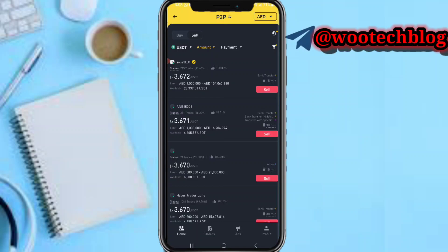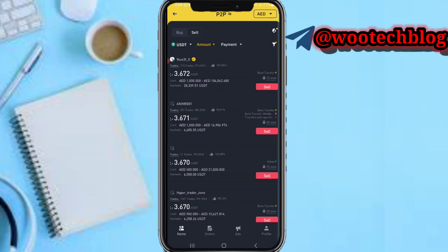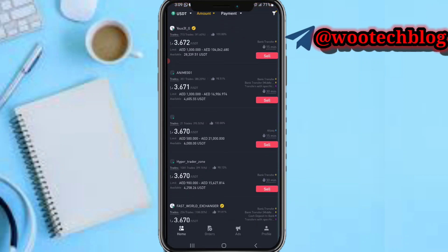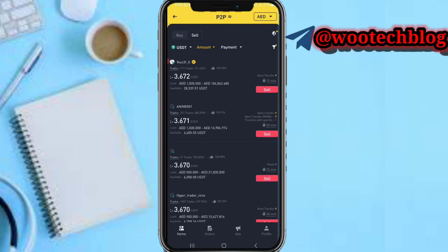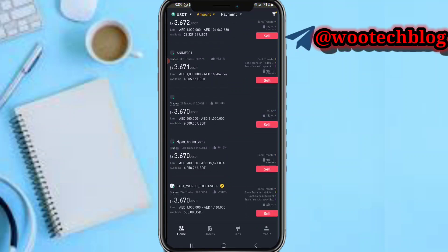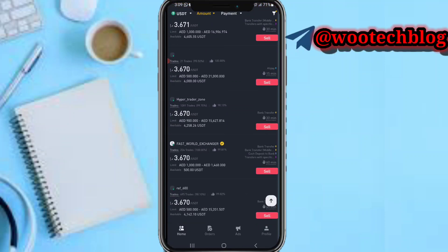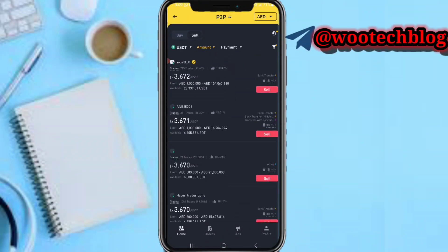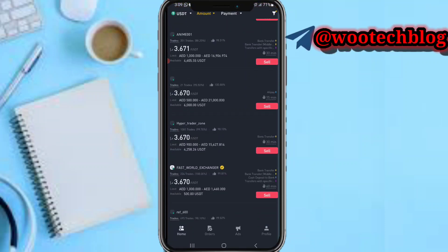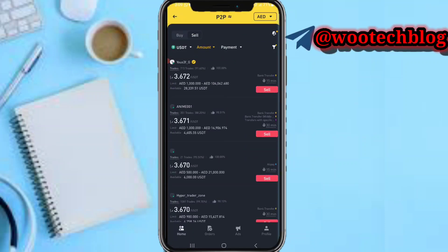Once they are shown, you need to select a seller. As you can see, there are various sellers here. This guy has 700, 15 trades, and a 91% completion rate with 100 likes. Also check their payment completion time — some complete within 15 minutes, some within 30 minutes. For me, the best currently is this one — I'll tap on him and select sell.